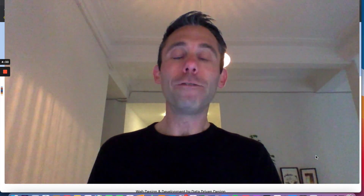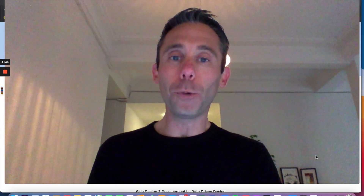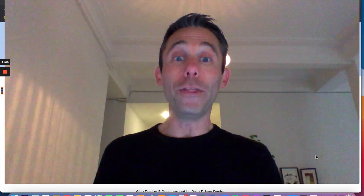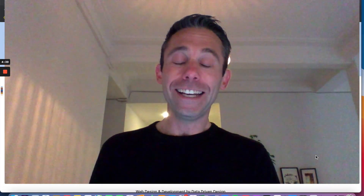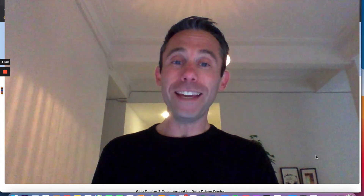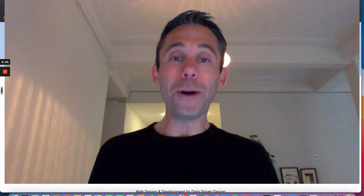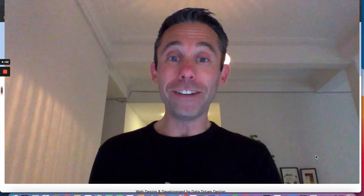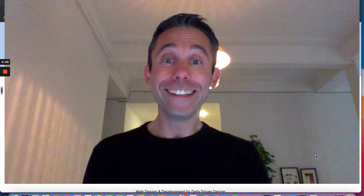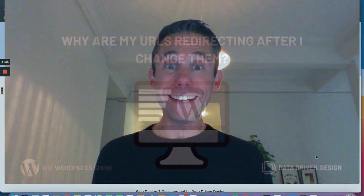Thanks for watching The WordPress Show. I'm Paul Hickey with Data-Driven Design. For more free WordPress tips, go to thewordpressshow.com or datadriven.design. And to do business with me, email me at paul@datadriven.design. Thanks and have a great day.